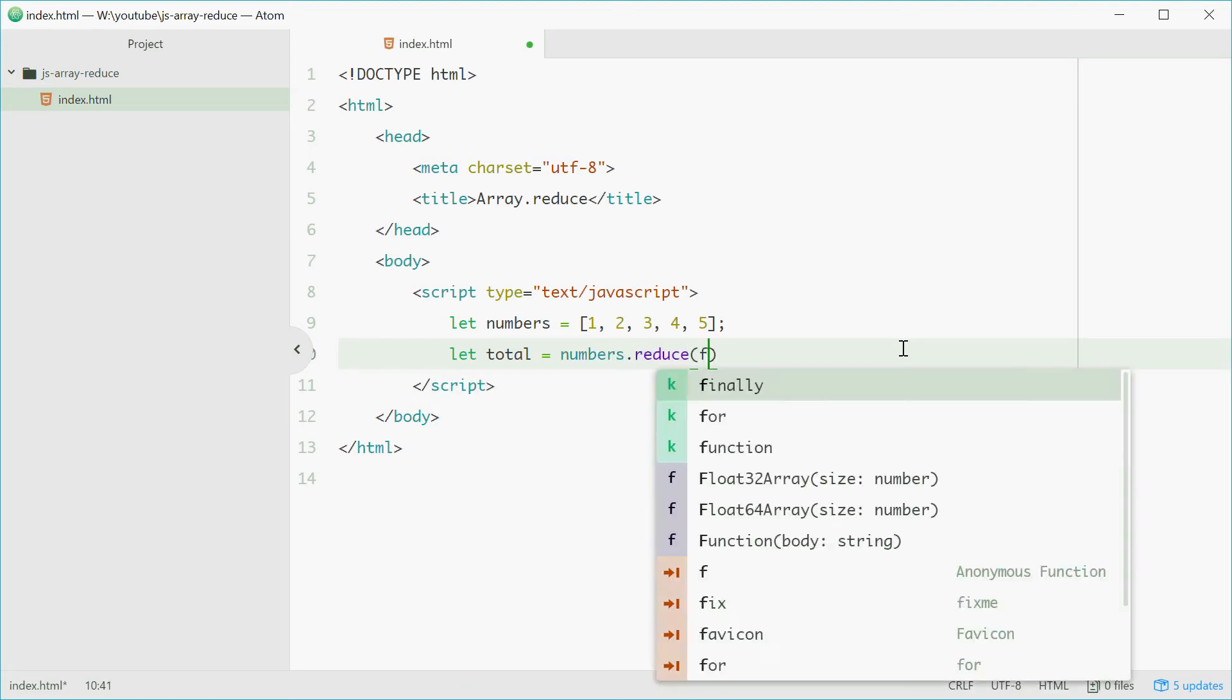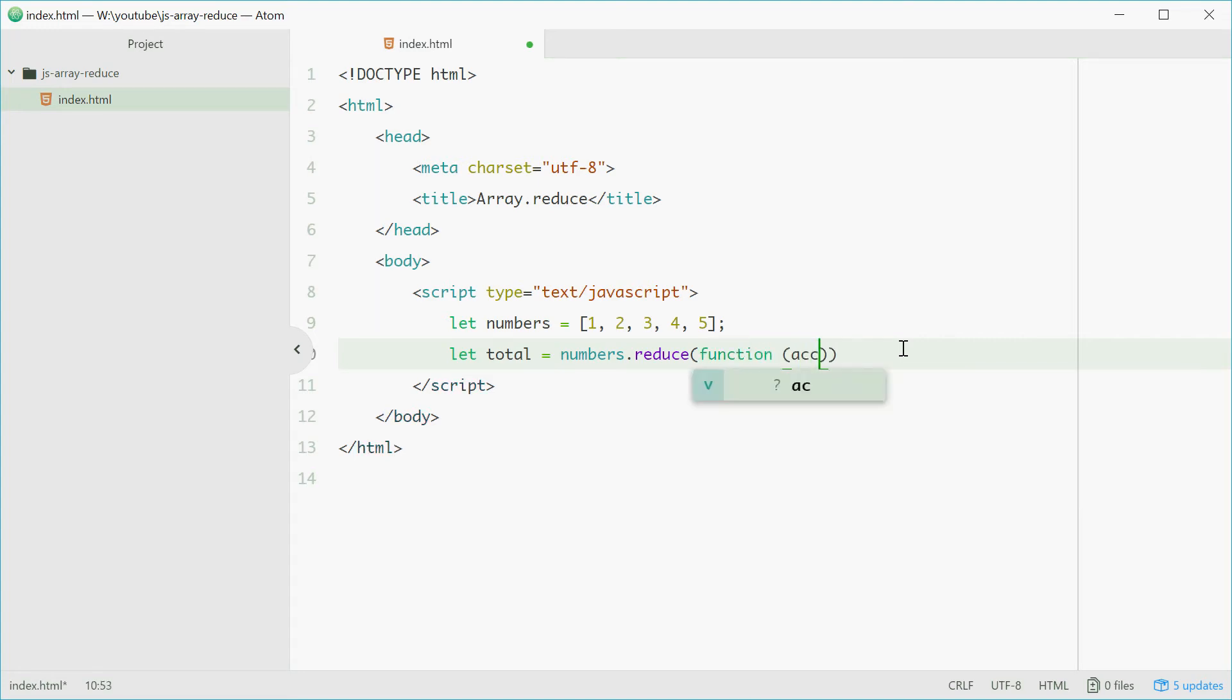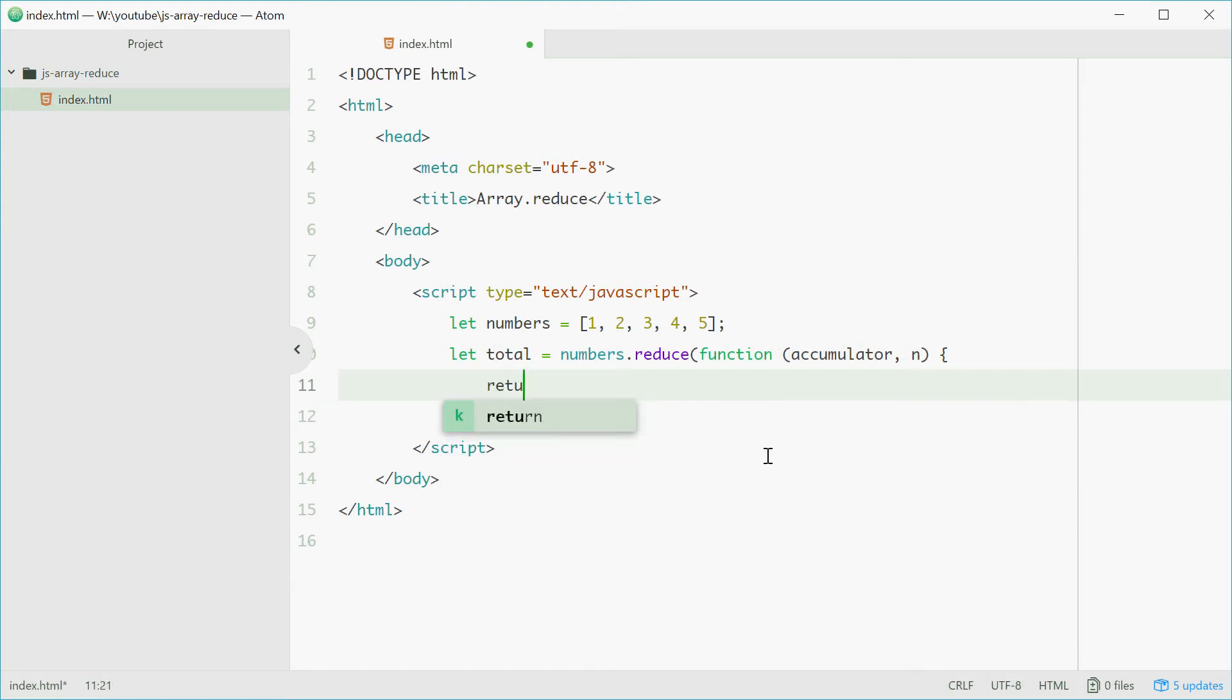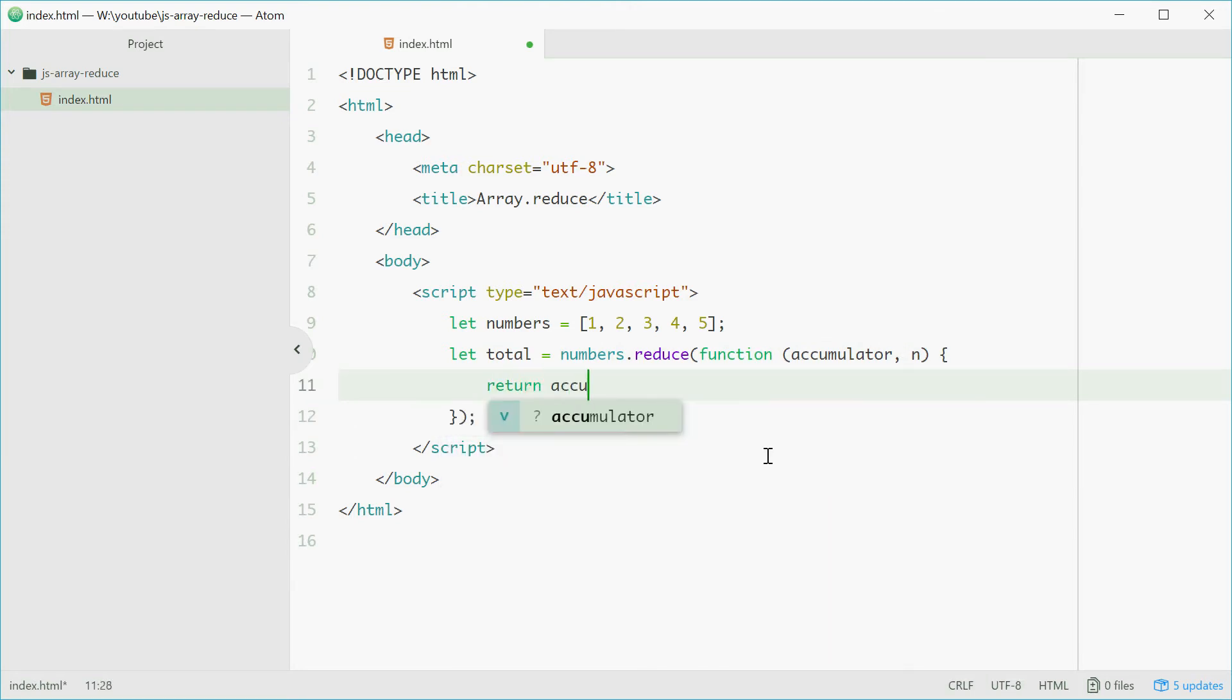This will take a callback function with two parameters accumulator and n. We can simply return accumulator plus n.